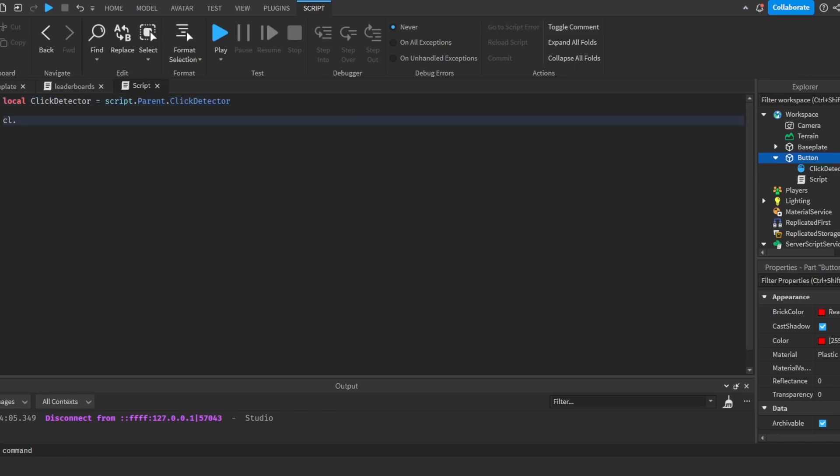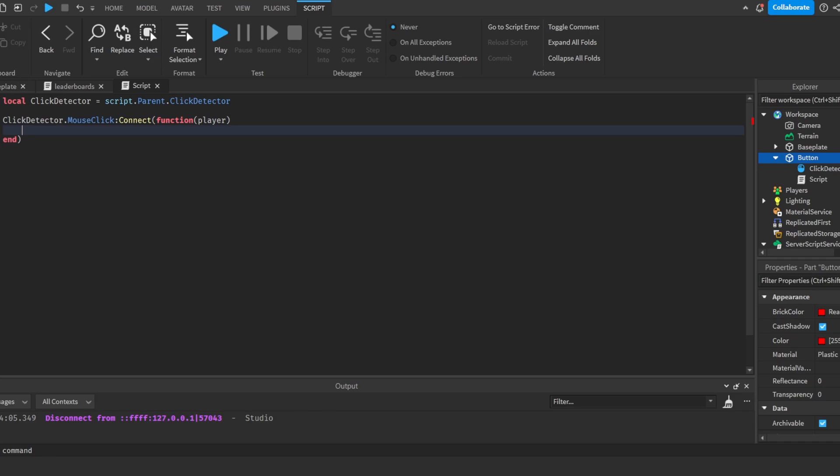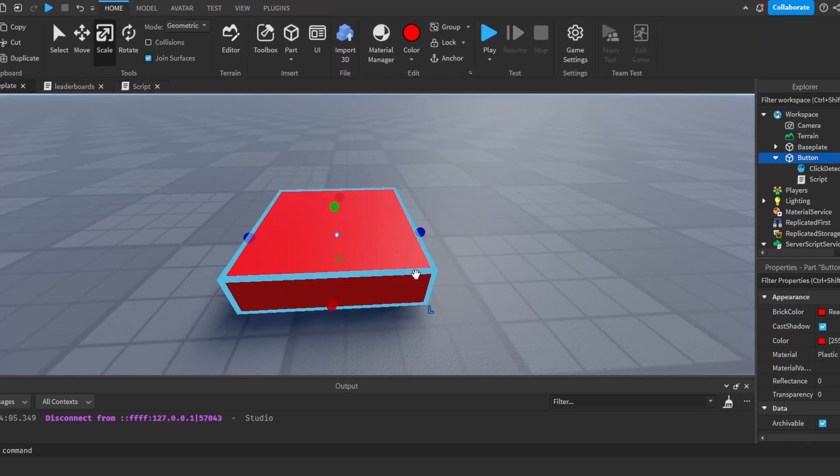Now we will do ClickDetector.MouseClick:Connect(function(player)). Now this will return the player who clicked this button.